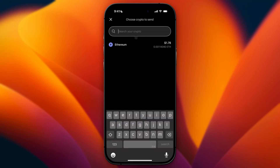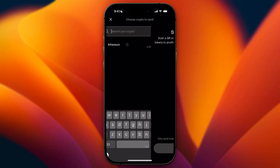In Send, you're going to search for the crypto that you want to transfer. As you can see, I have Ethereum in my wallet, so I'm going to select Ethereum.